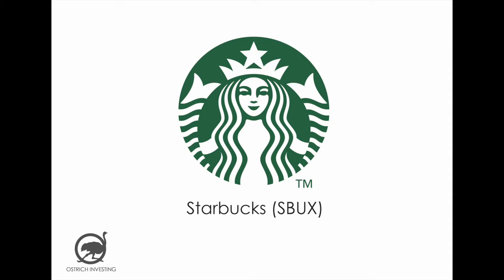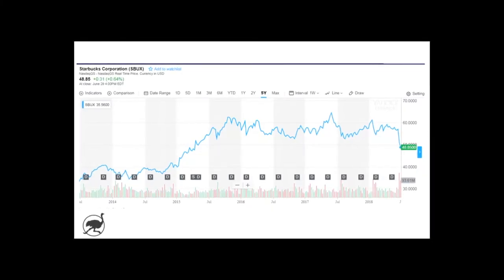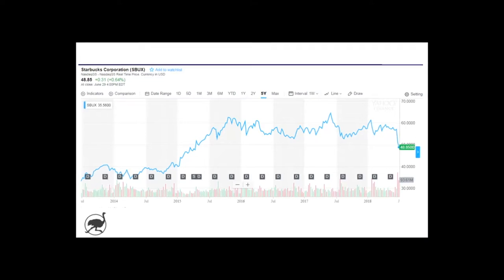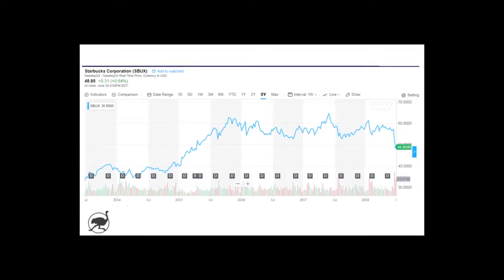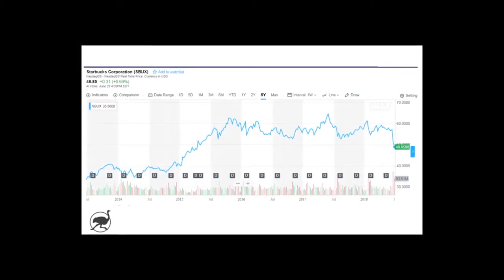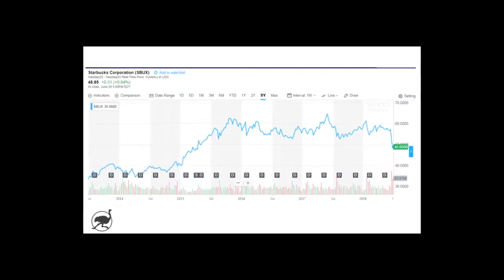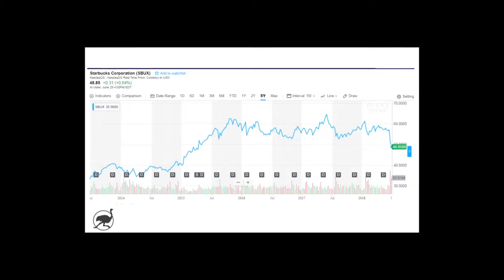Ozzy here. Today we're going to take a look at Starbucks — a company famous for selling cups of coffee for five, six, seven dollars a piece. They've got about 28,000 locations globally, but recently the stock has fallen from a little over $60 to down to about $49 a share. We're going to dive into some fundamental research, looking at recent developments, longer-term results, the recent quarterly results, the conference call, the annual report, investor presentation, and other documents.